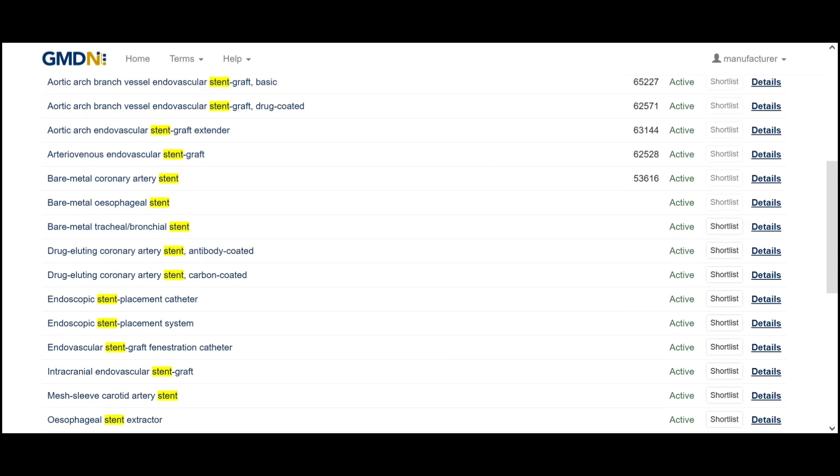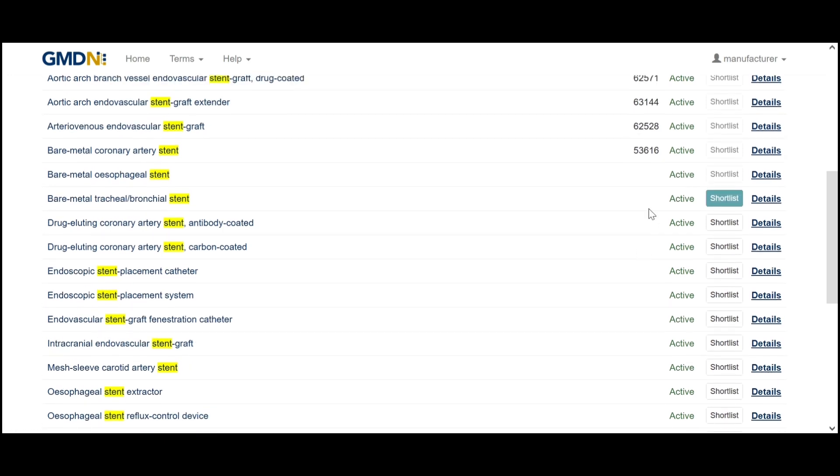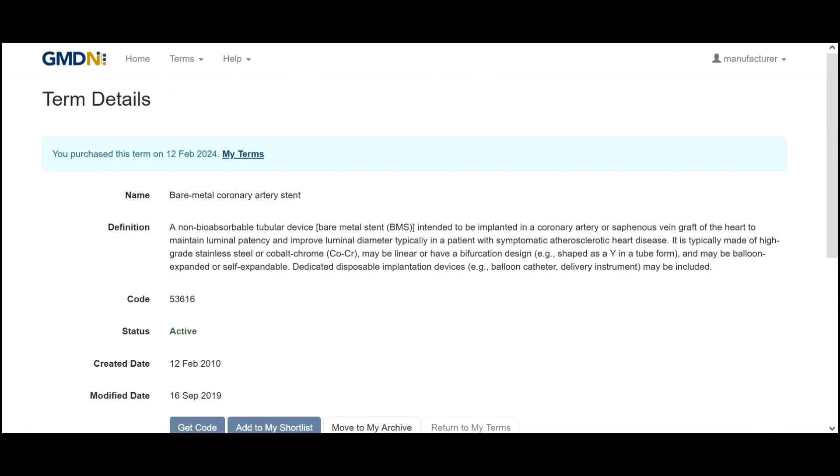For paid members we have the shortlist button here which if we click will be added to our shortlist, and we can go onto the details page by following the details link.